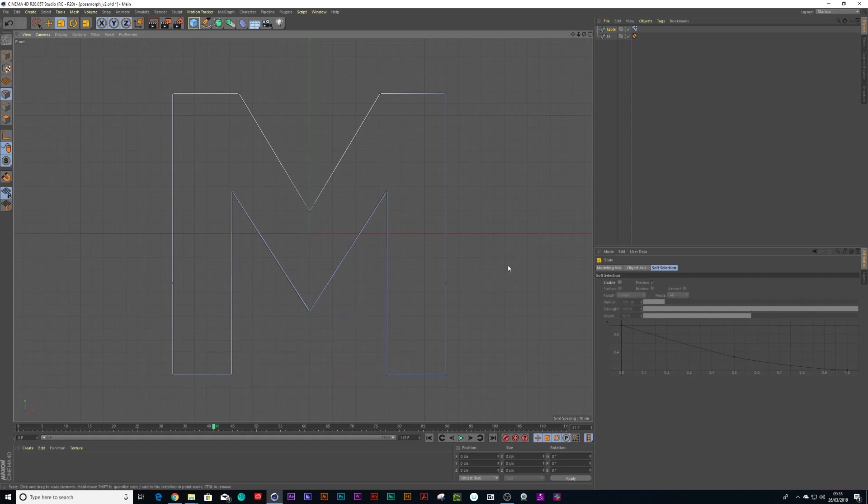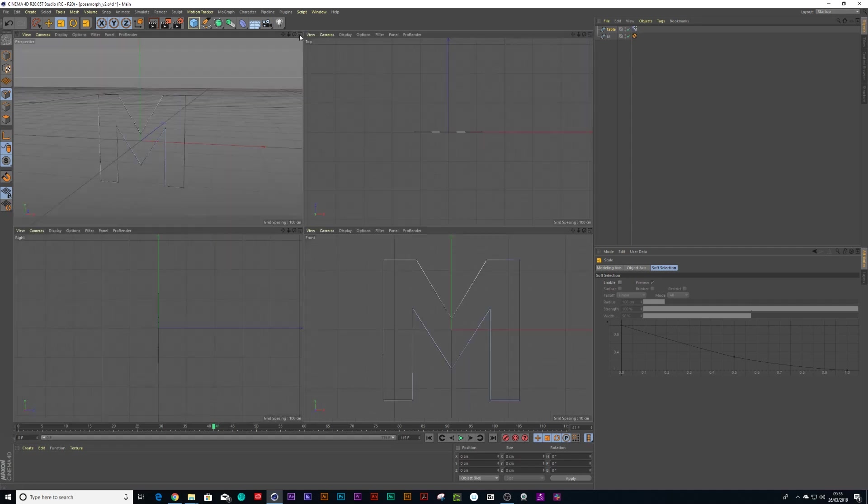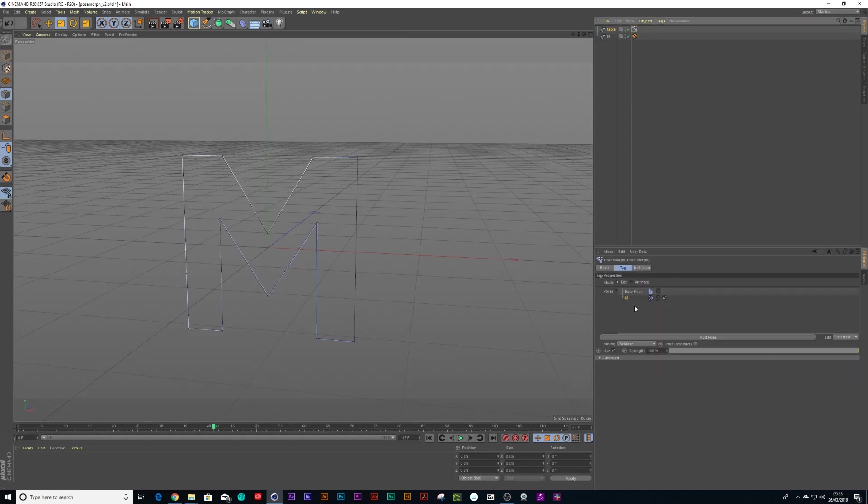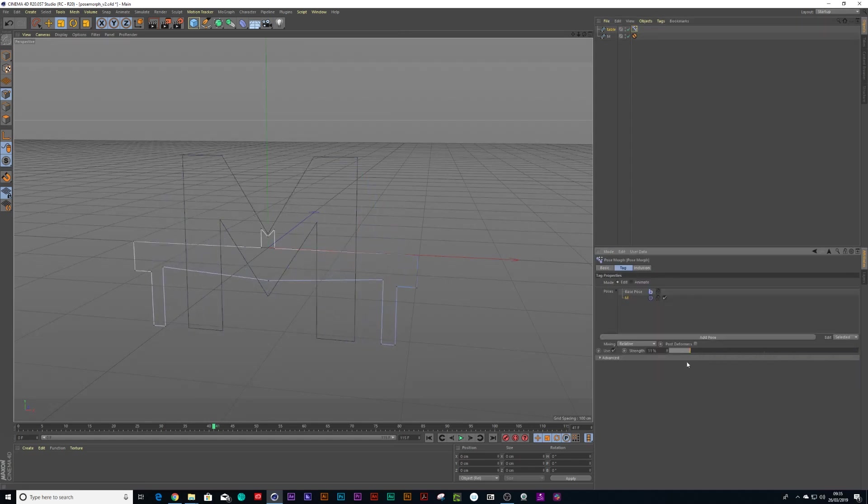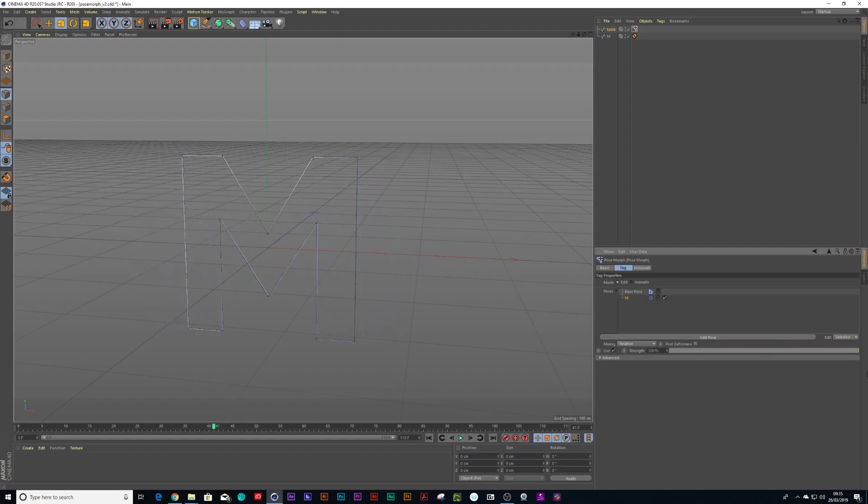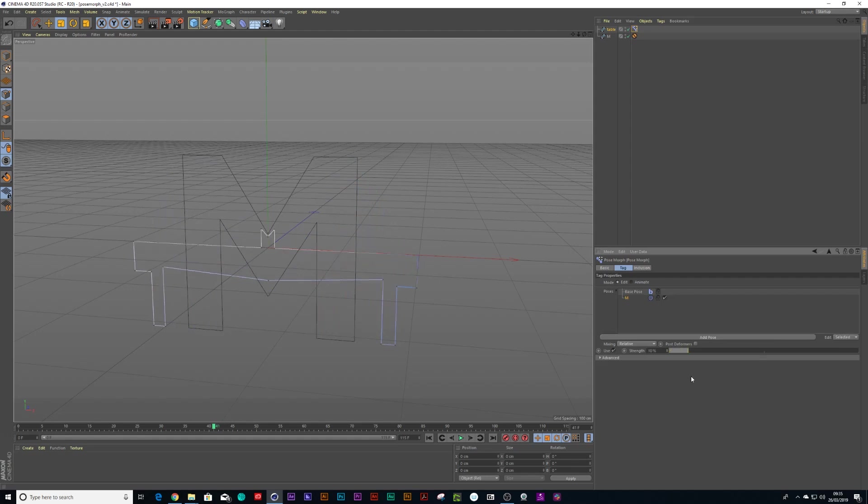Right. So there I have my M now. So I'm going to go back into my perspective view. And now what I've done is I've actually recorded that table tennis table going from an M to a table tennis table.